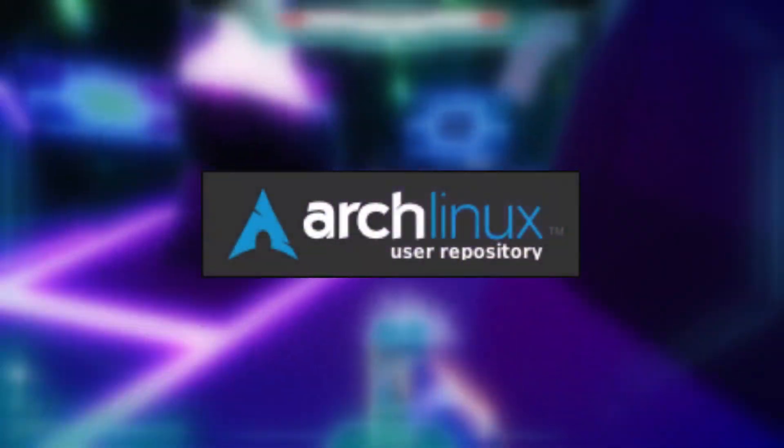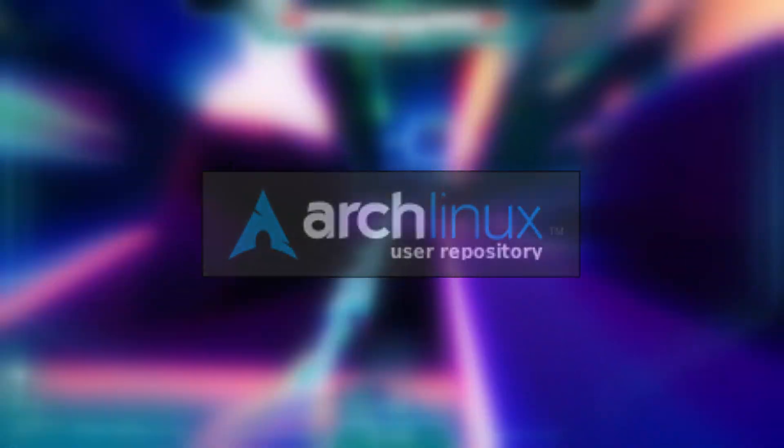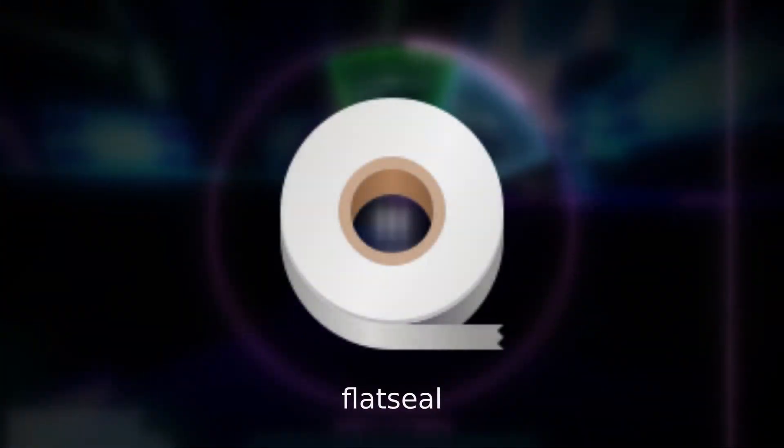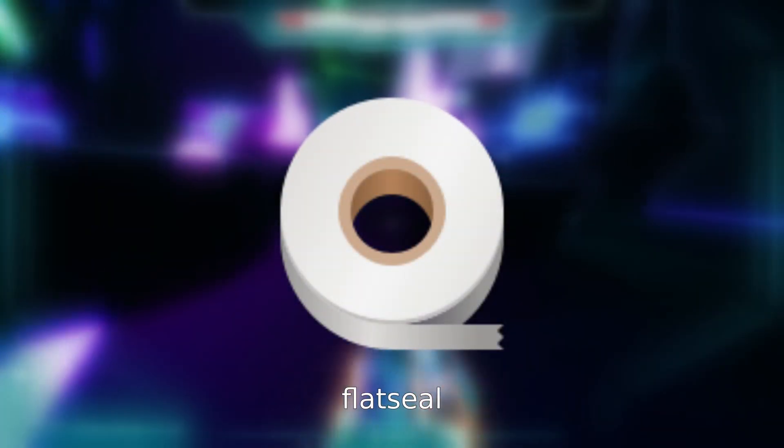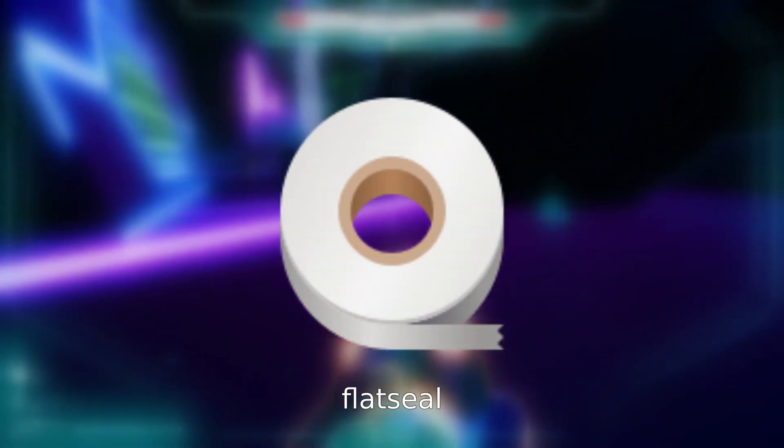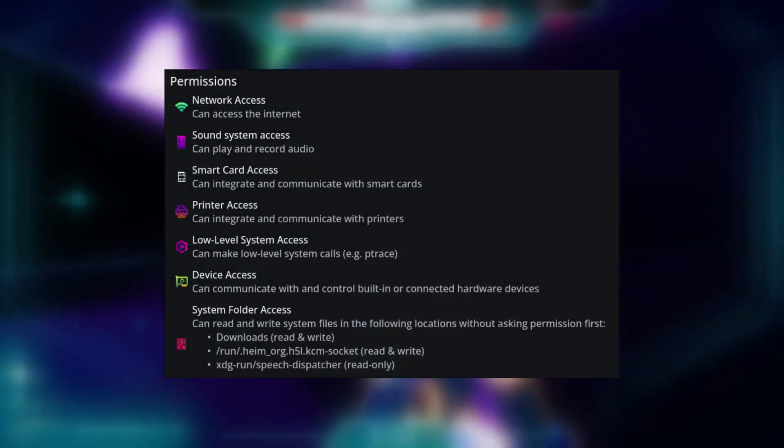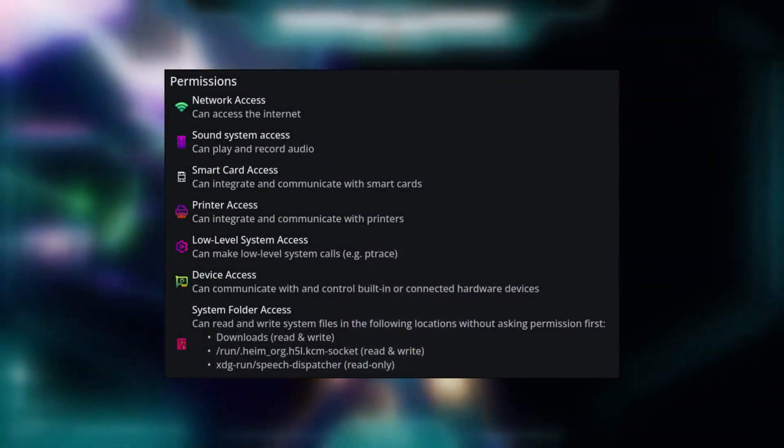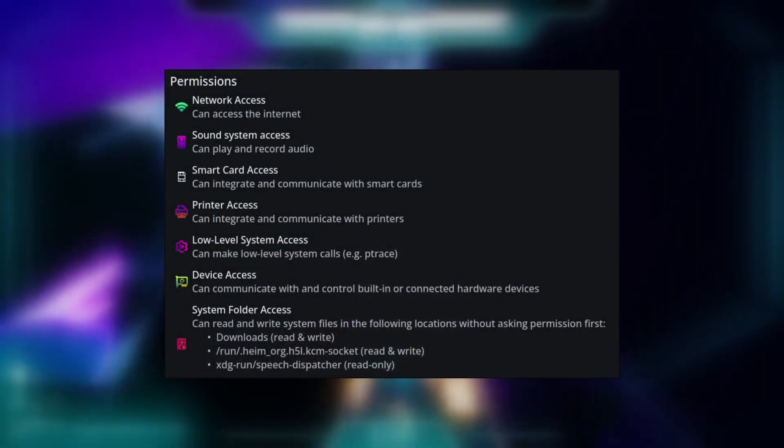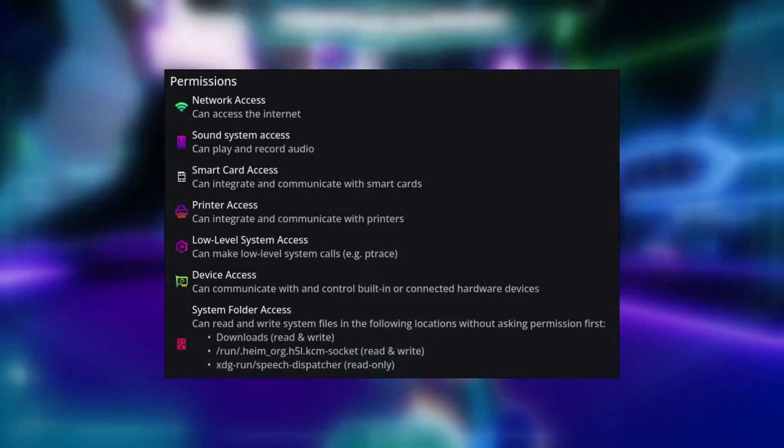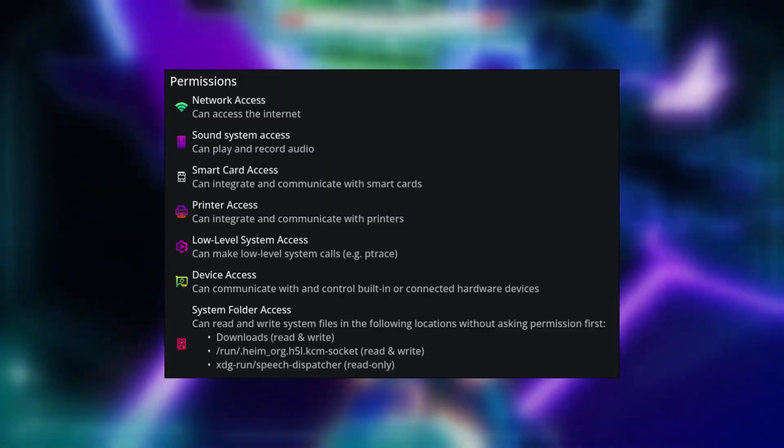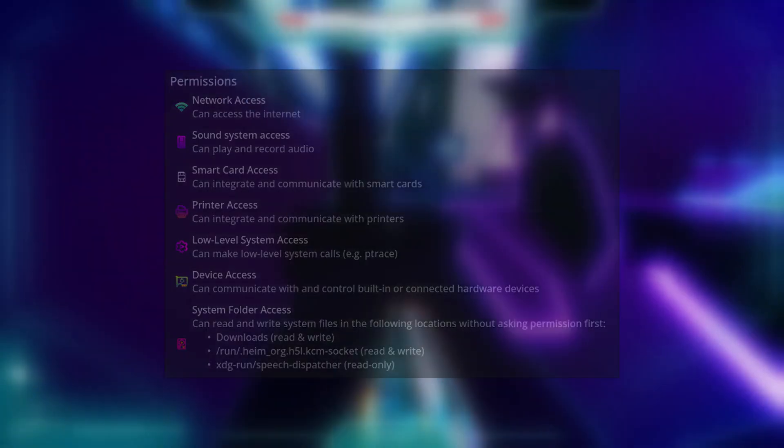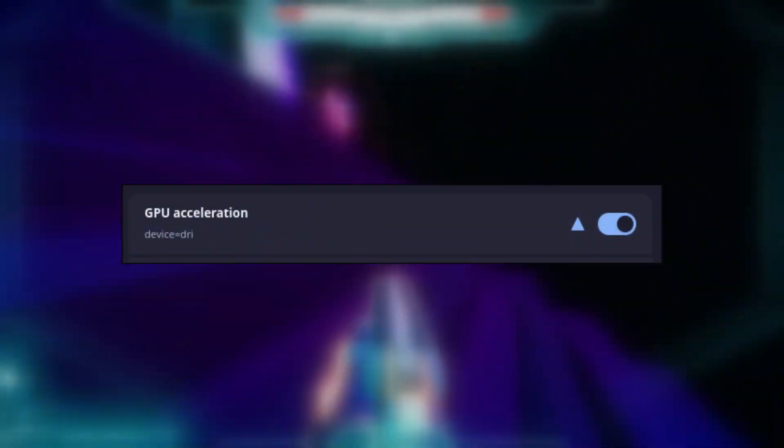From the AUR, I recommend picking up Flat Seal. What this does is allow you to modify what permissions Flatpaks have. Usually when Flatpaks are installed, they should have all of the permissions they need, but there have been a few edge cases where it could come in use. The reason it's useful for gaming is that one of the permissions is to access GPU acceleration. If you install a game and it doesn't have that permission, you'll have to give it that so you can have a good experience.